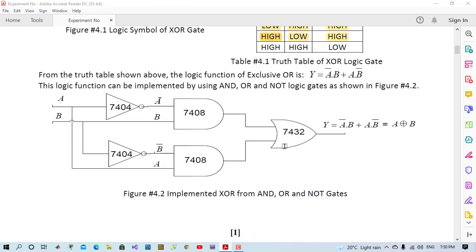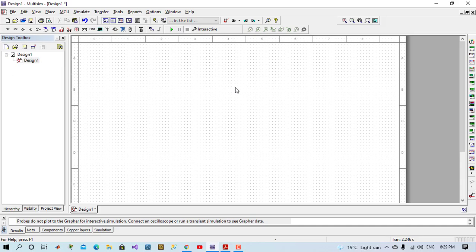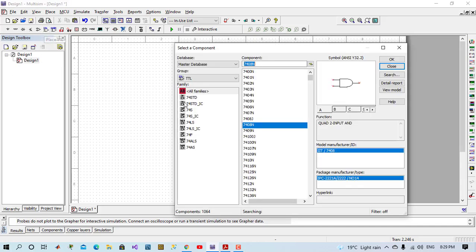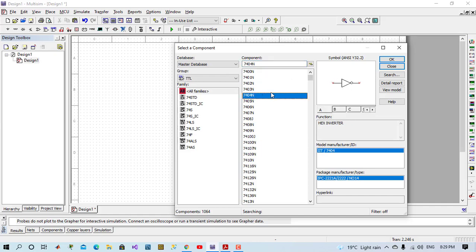Let's design XOR circuit using Multi-sum software. In the lab we just use TTL IC chip logic gates. Each logic gate has its own number. For example, 7408 belongs to AND gates, 7400 for NAND gate, 7404 for NOT gate, and 7432 for OR gate, and so on.